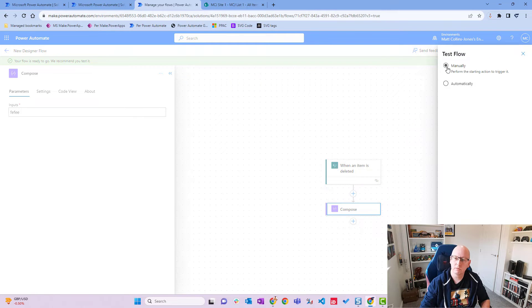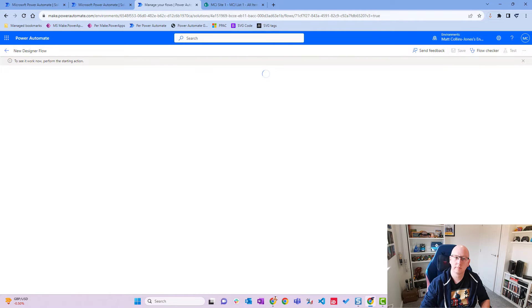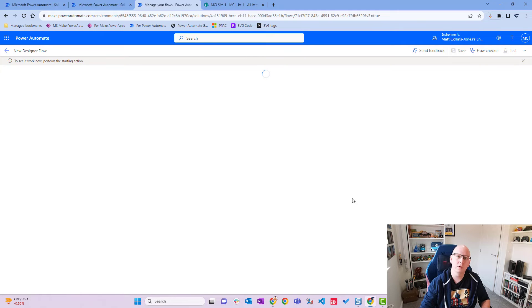So we'll say we will manually perform this test. We'll go down to test here and see the flow has started, and now we'll flick over to our SharePoint site.